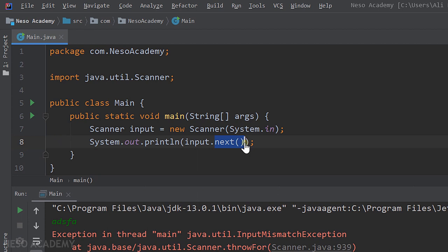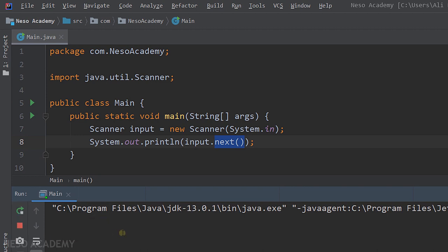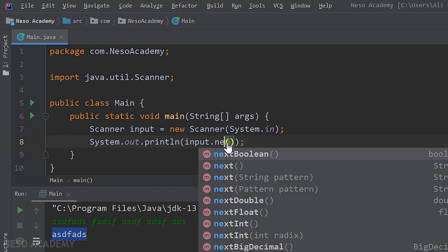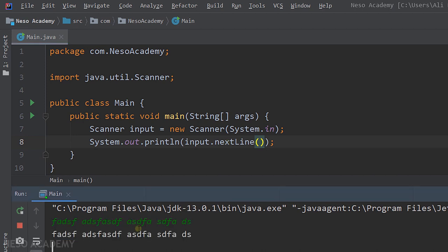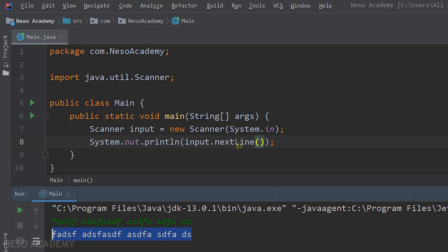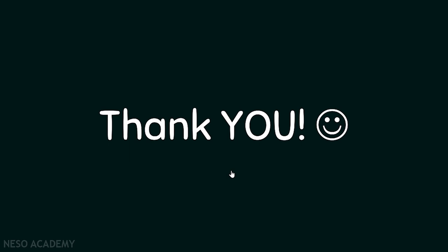Finally, let's read a string using the next() method, which returns a String. Run the program, enter any string, press Enter, and it's printed. If we enter multiple words, only the first word is read. To read a string with spaces, we use the nextLine() method. Run the program, enter a string with spaces, press Enter, and the full string is printed. We can also store the read value inside a variable. That's it — thanks for watching and I'll see you in the next video.